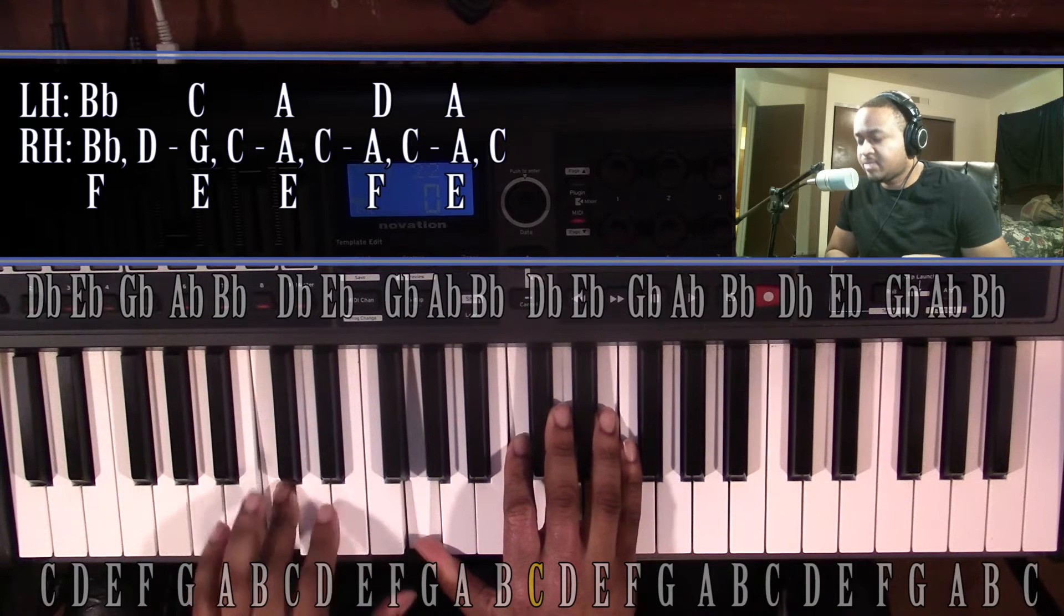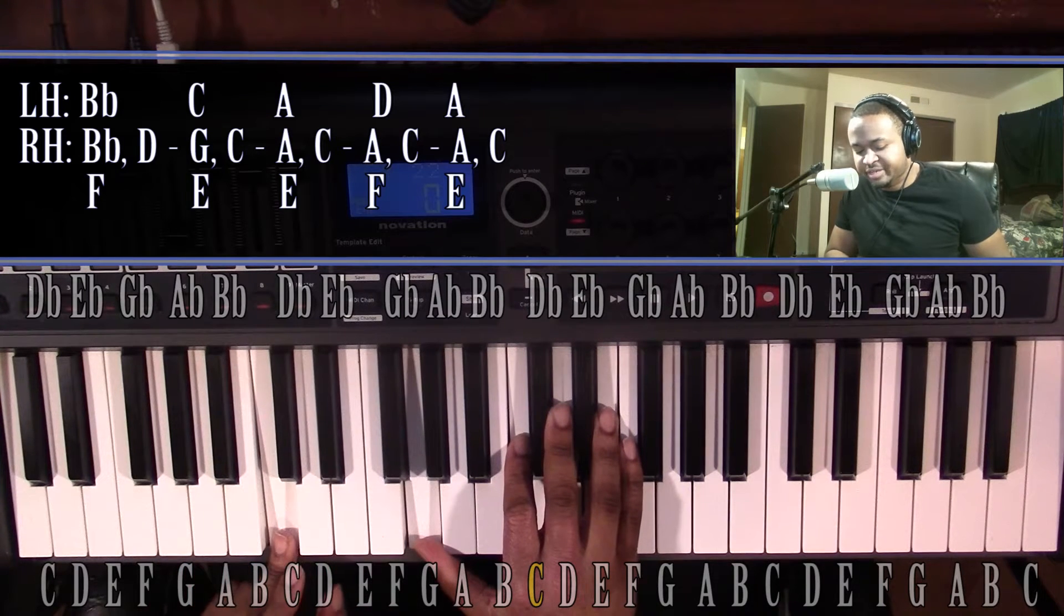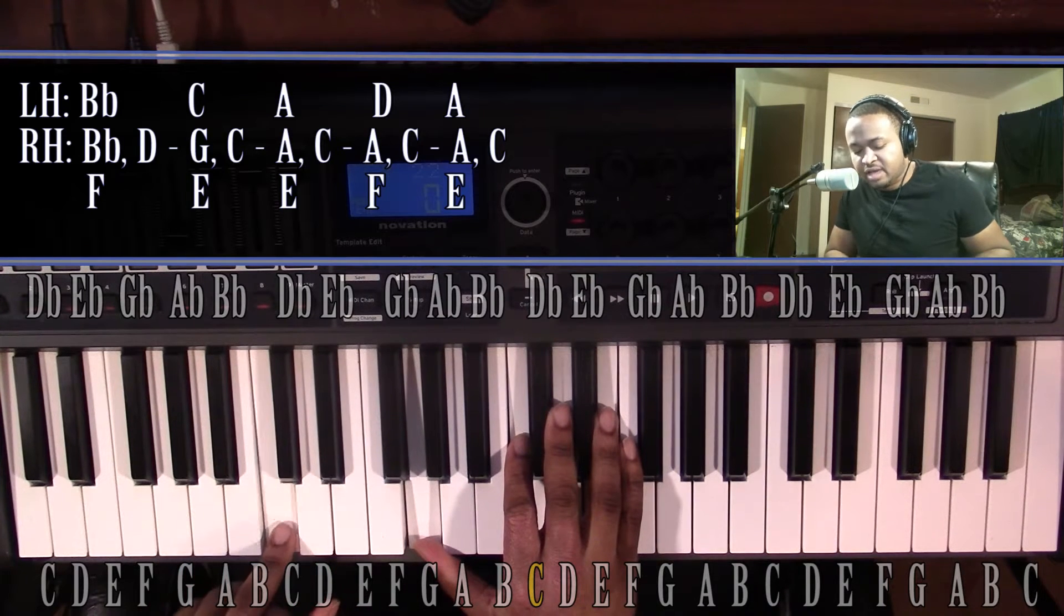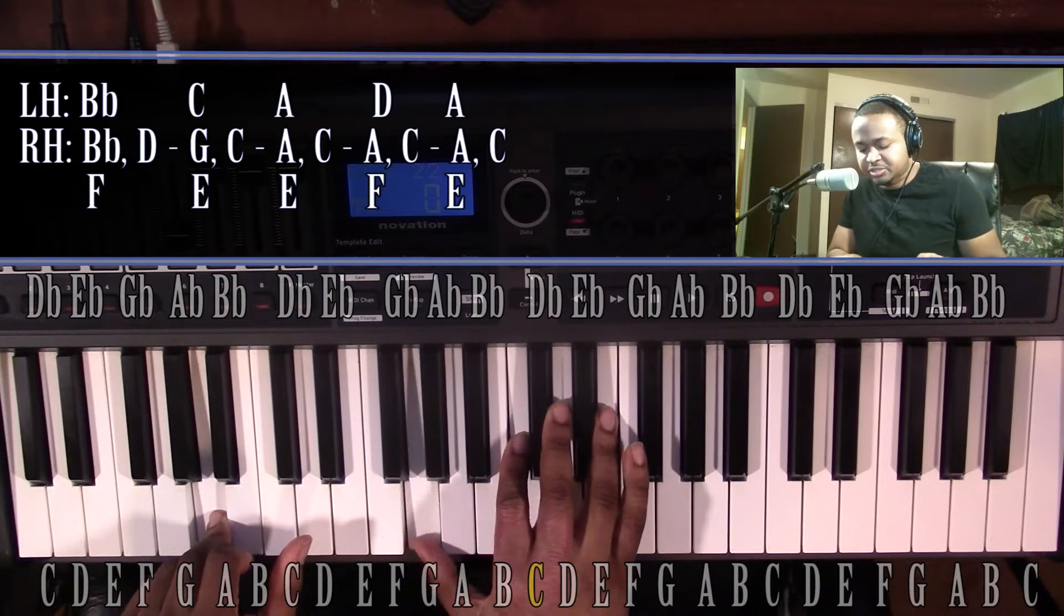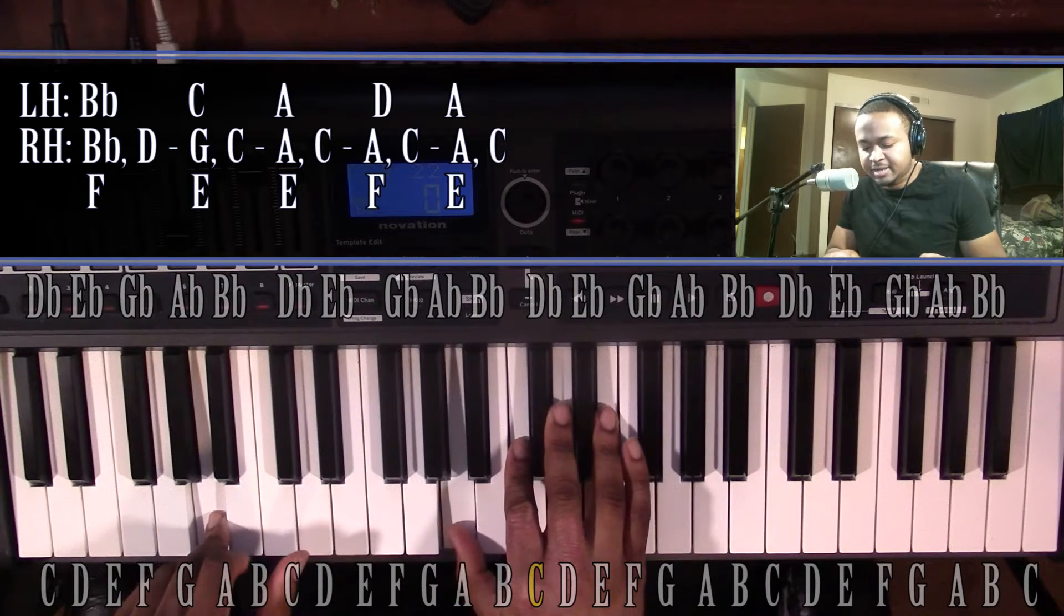Going down to an A minor chord, and all that means is moving this left hand from the C to an A, and the right hand from the G to an A.